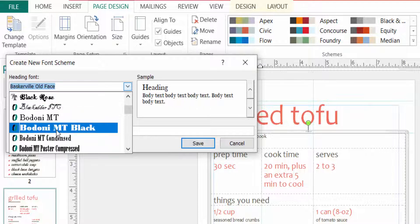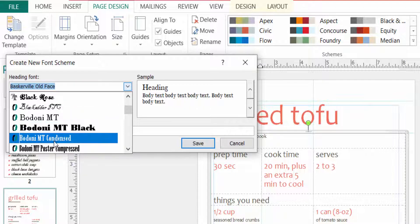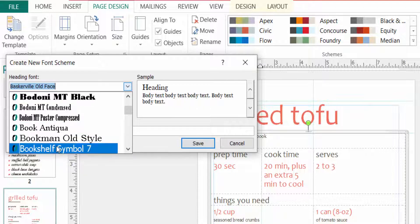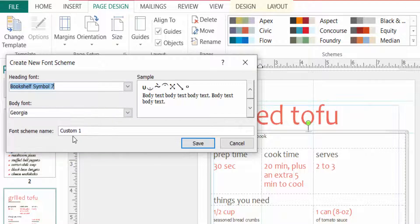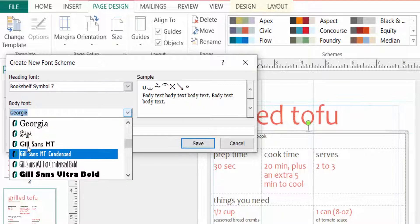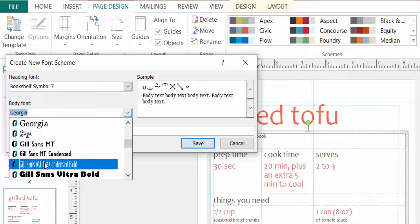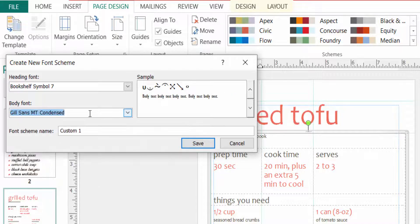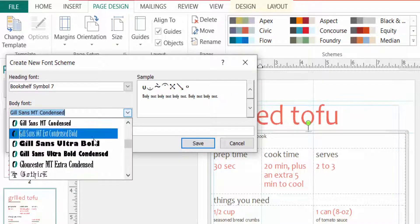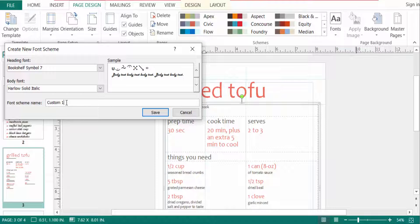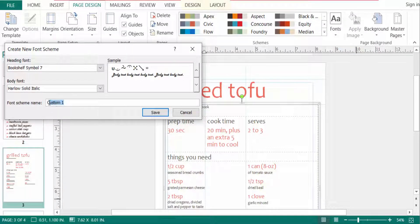I choose the fonts here, I choose this one, and then I choose the body font. Now I rename the font scheme name. I write here the font scheme name, I write here 'new'.